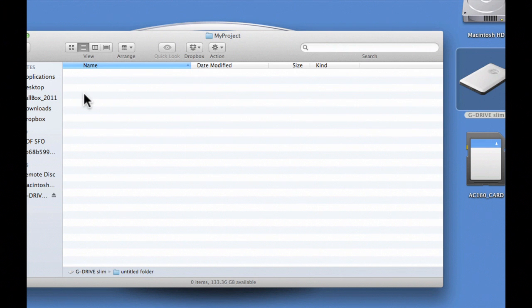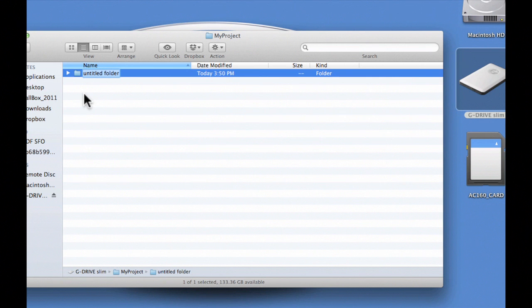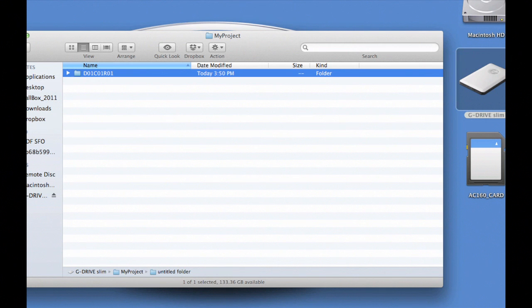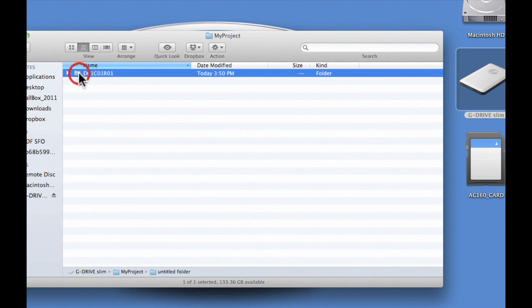So I'm gonna call this D for day 01, C for camera, camera 1, and R for reel, reel 01. So now I know for this project, whatever is in this folder is going to be from the first day, from the first camera, and it's going to be the first reel or the first card that I shoot.